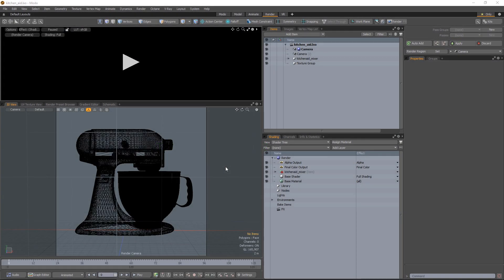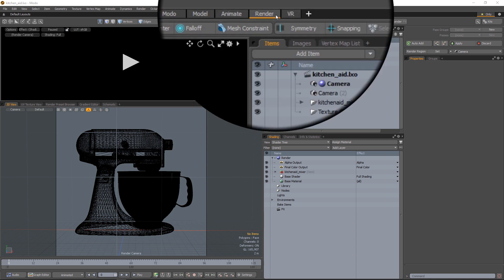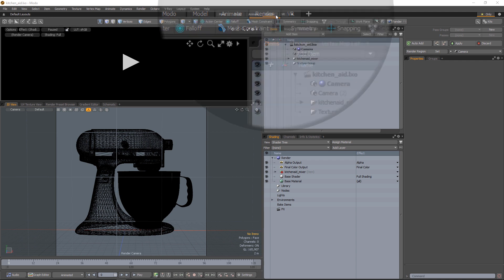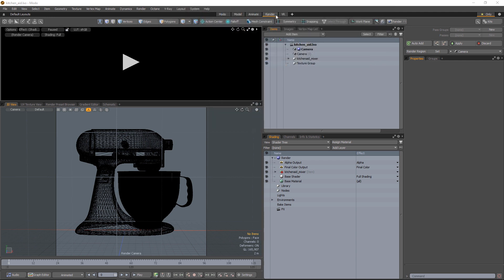Load the Modo scene that you want to use with HDR Light Studio and it's best to use the render layout in Modo when using HDR Light Studio. It's important to set up the camera view that you want to light before starting HDR Light Studio.